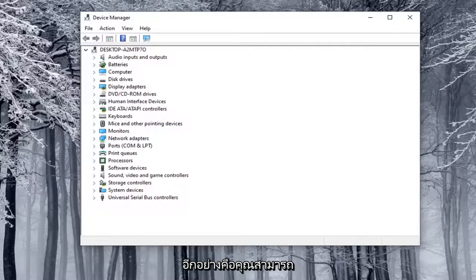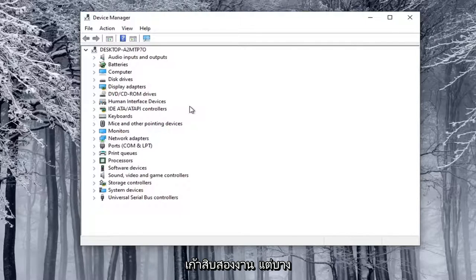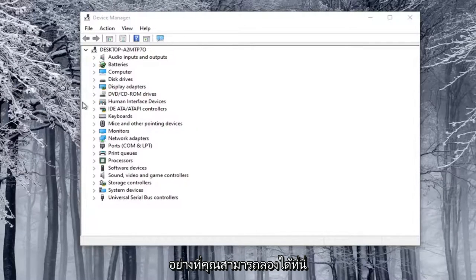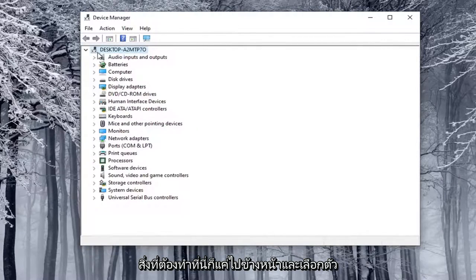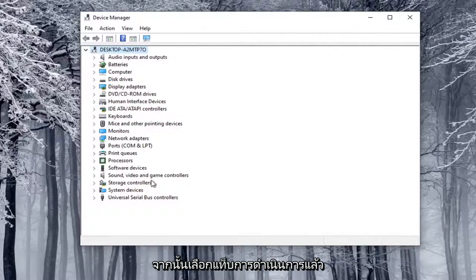Another thing is you can manually install a camera through Device Manager. Not guaranteed to work, but something you could try here. What you want to do is select the top drop-down option here, so you have to click on one of these at least, and then select the Action tab.